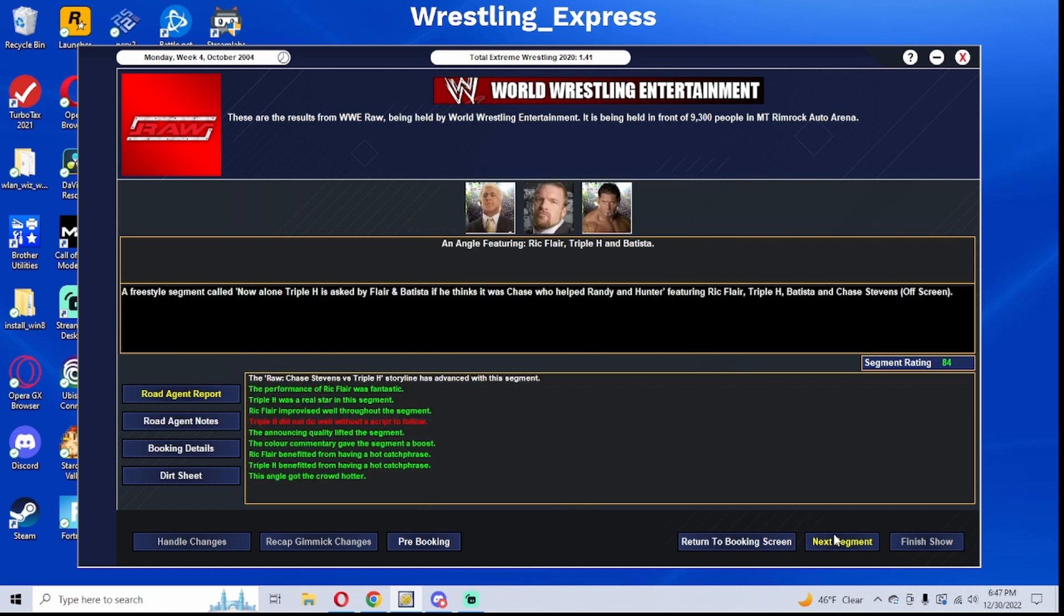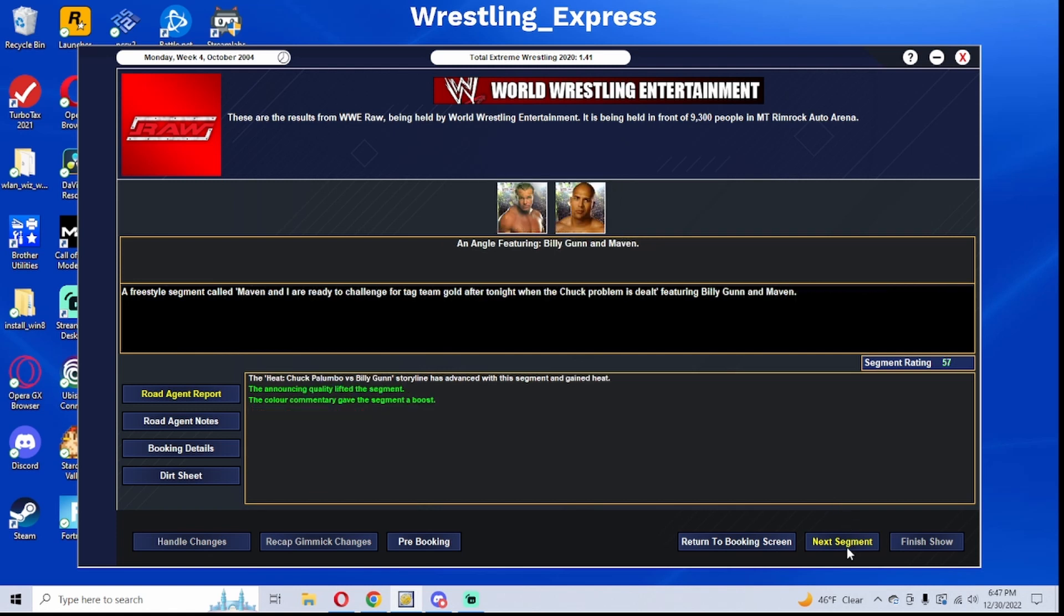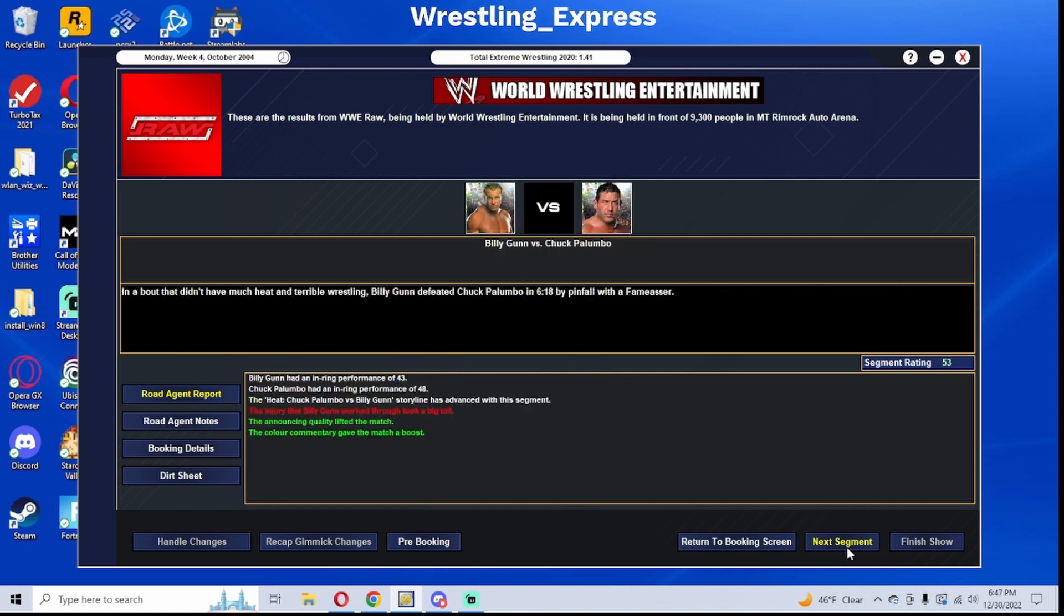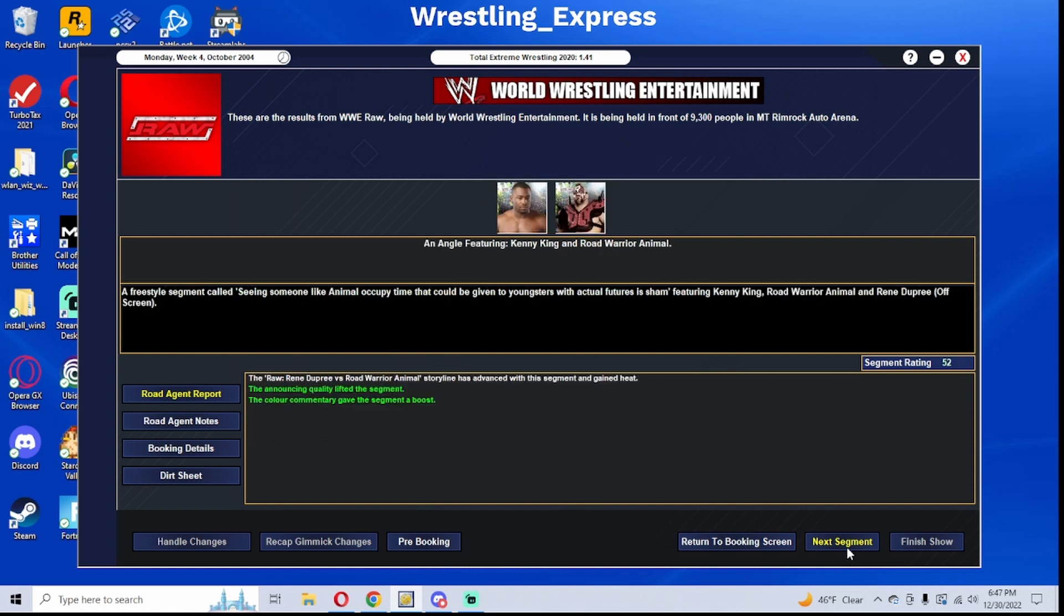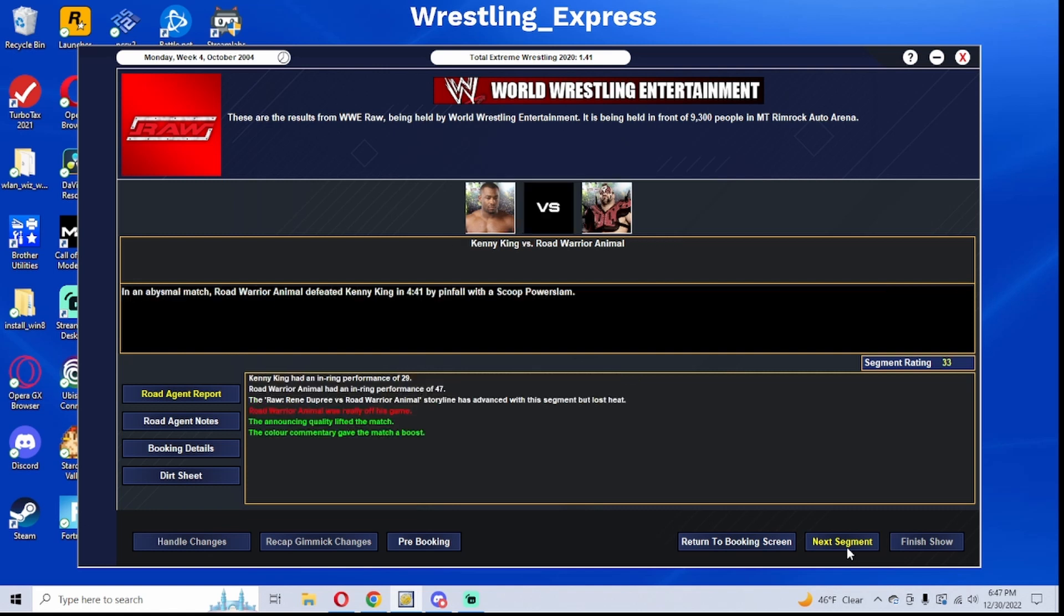The Dudley Boys are back in tag team action. Evolution, which is the overarching story for the show and will be for the next couple of weeks. Billy Gunn and Maven ready to challenge for the tag team titles as Billy Gunn's feud with Chuck Palumbo is finally finished. Kenny King did solid in his segment with Road Warrior Animal.